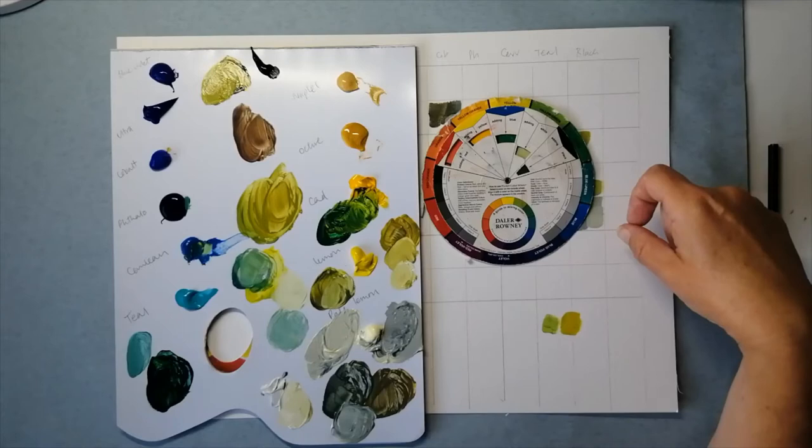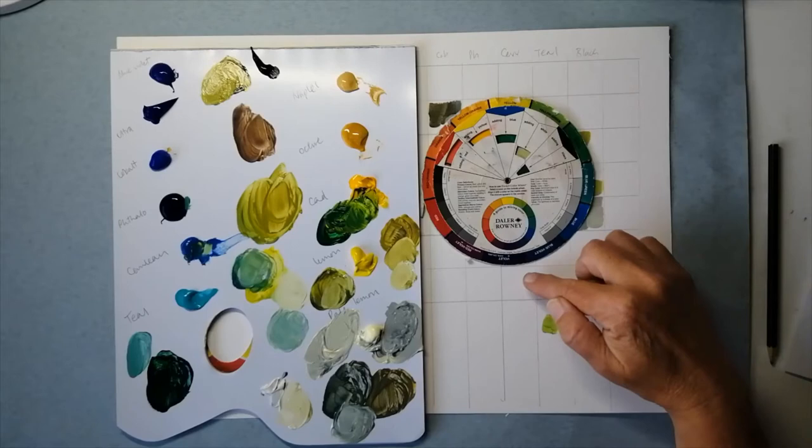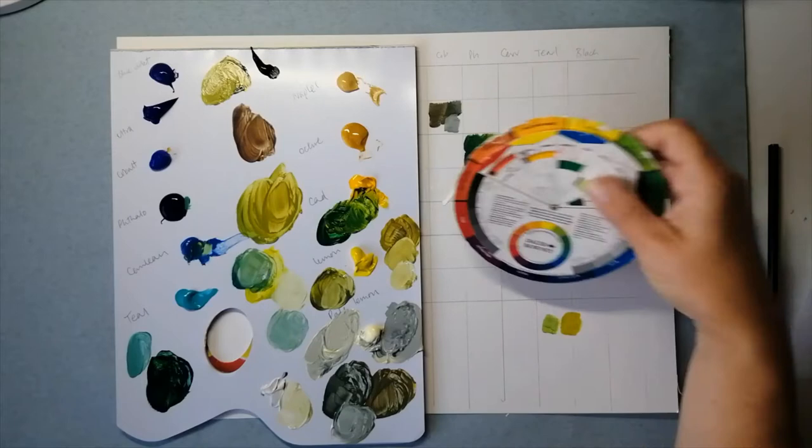So if you want a vibrant green you need to pick a yellow that's closer to a green and a blue that's closer to a green. So cooler colors.